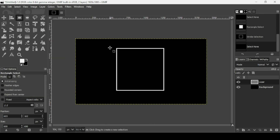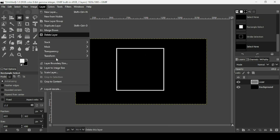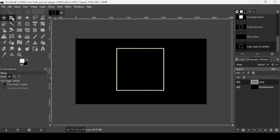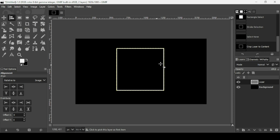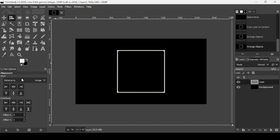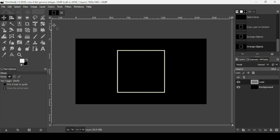Go to Select > None to remove the selection. Now crop this layer to its content — go to Layer > Crop to Content. Select the Alignment tool, left-click on the square layer, and align it horizontally and then vertically, making sure the alignment is relative to the image. Select another tool to dismiss the alignment handles.